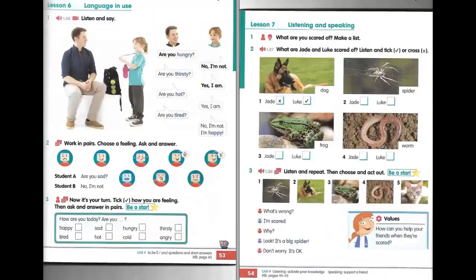Track one point fifty six. Unit four. Lesson six. Activity one. Are you hungry? No, I'm not. Are you thirsty? Yes, I am. Are you hot? Yes, I am. Are you tired? No, I'm not. I'm happy.